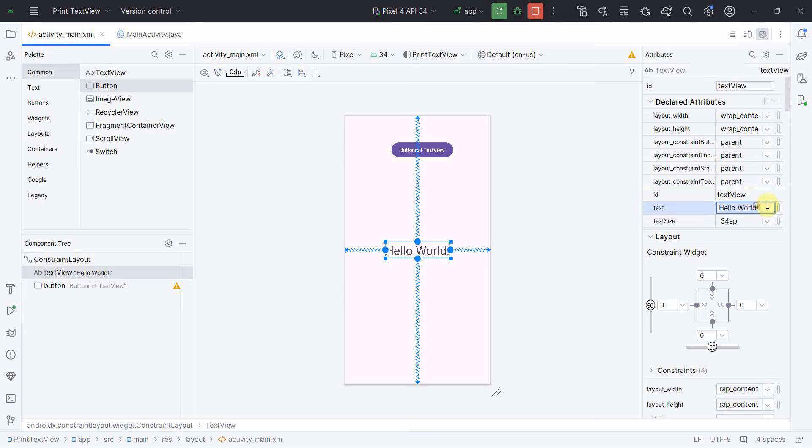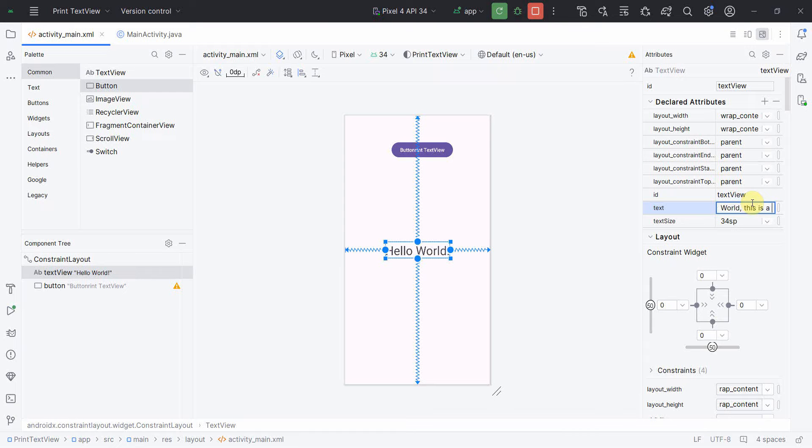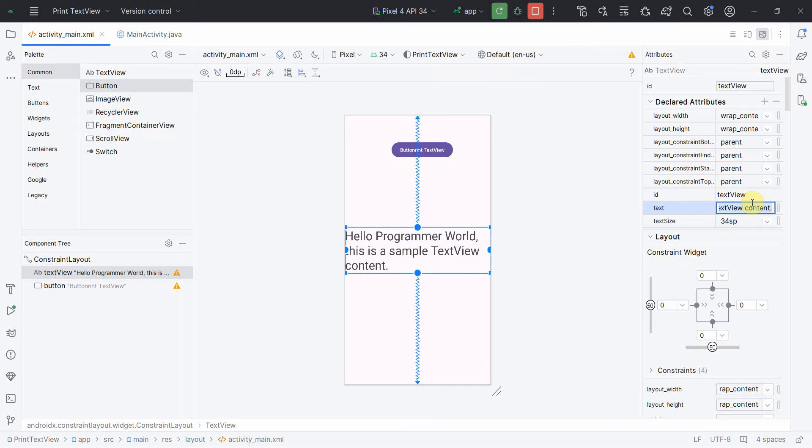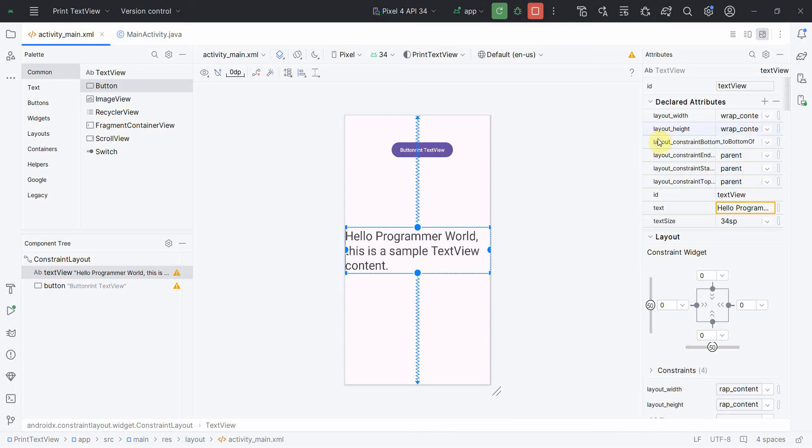So I'll say hello my channel, Programmer World, this is a sample textview content. Perfect. Probably if you want, you can resize it also.